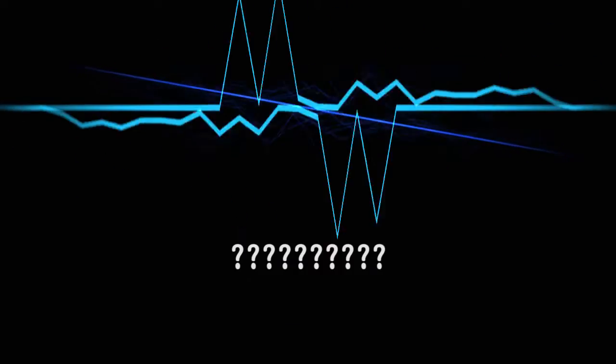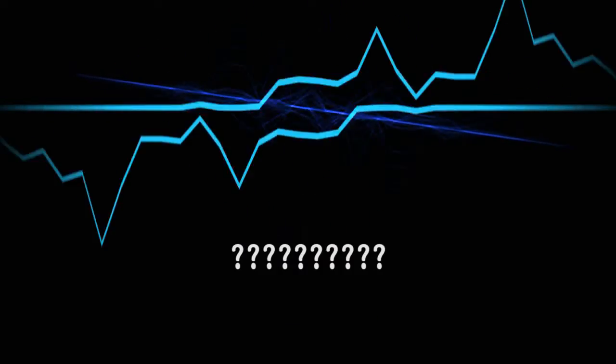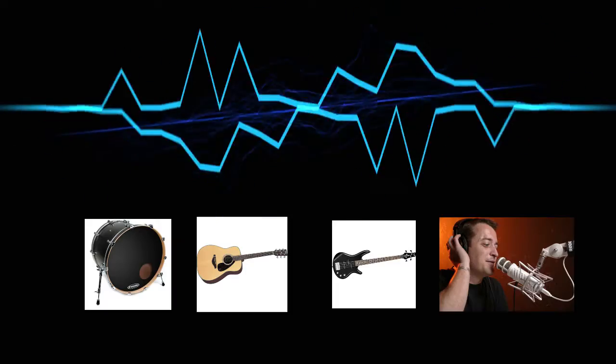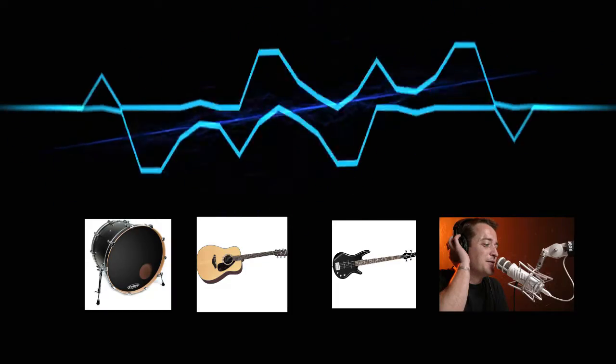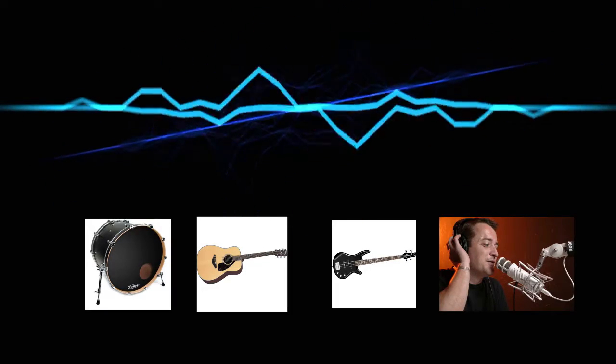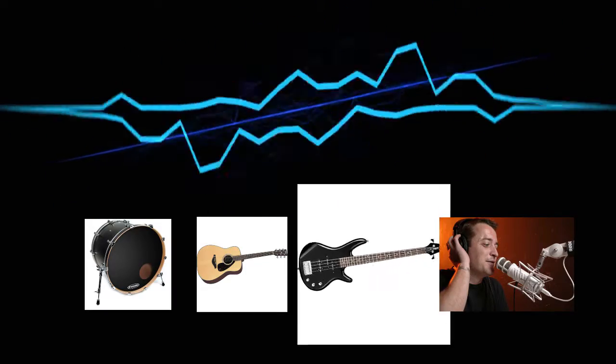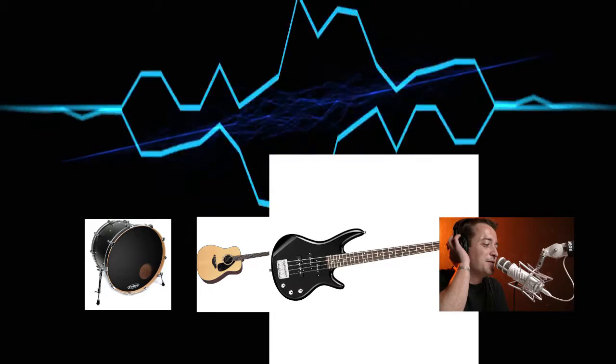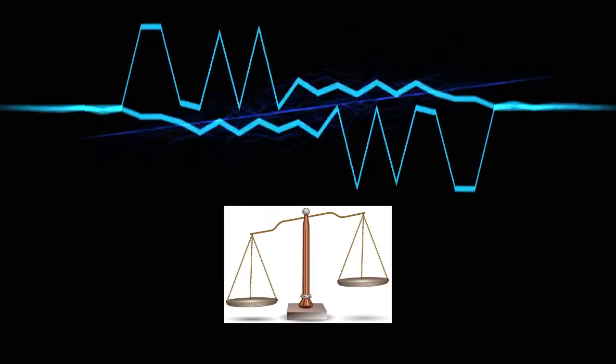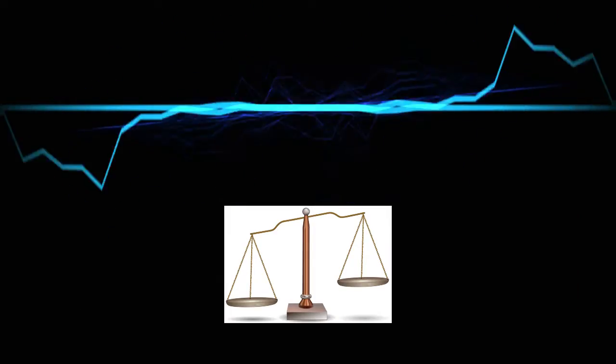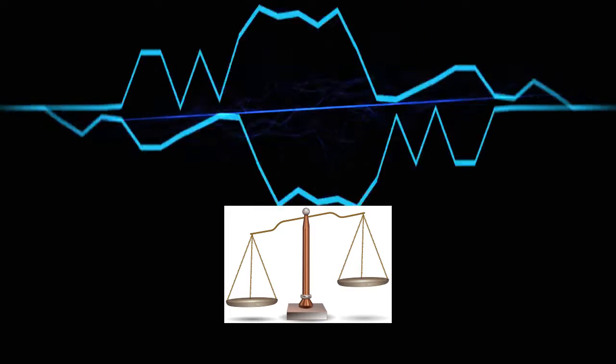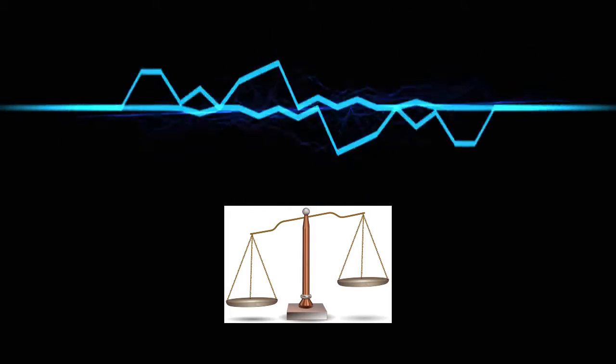So how do you level balance a mix? This comes down to two main goals. The first goal is to make sure every instrument is loud enough to be heard in the mix, without overpowering any of the other instruments. The second is creating a balance between the different instruments, so that they feel like they belong together.